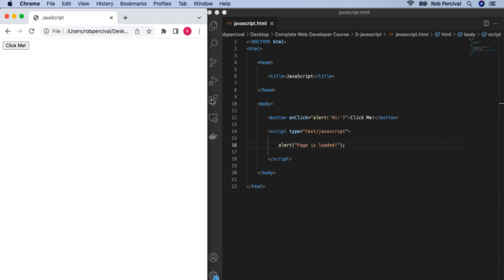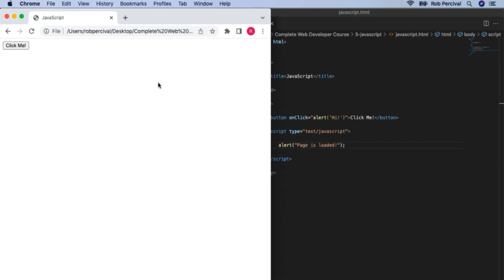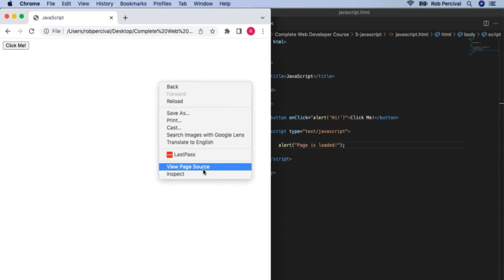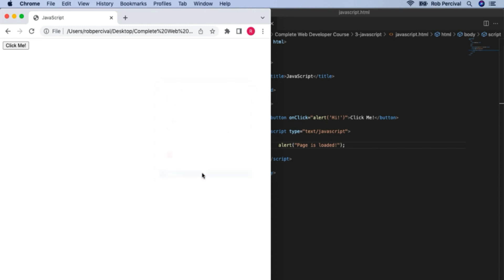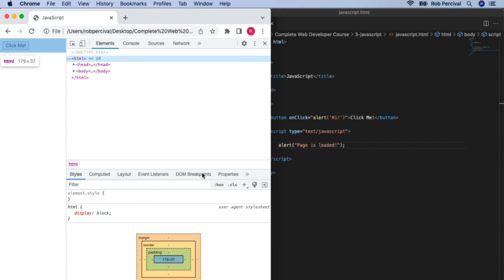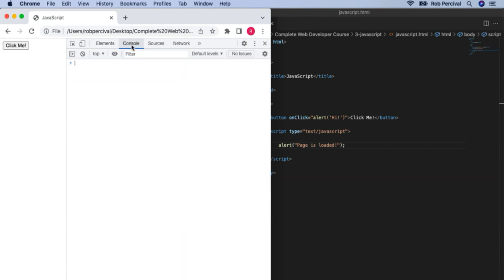One more thing I want to show you while we're here is the Chrome console, which is really handy for debugging your JavaScript. I'll right-click or control-click on the page and click 'Inspect', just as you may have done a few times in the BBC CSS project. Then if we go over and click 'Console' — the console gives you two powerful tools.